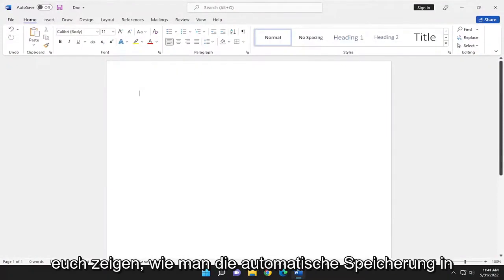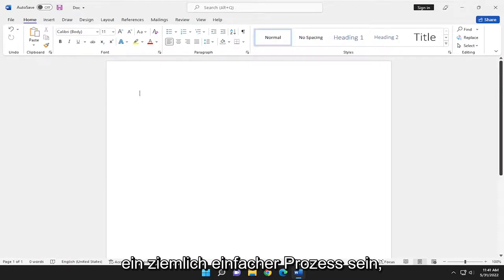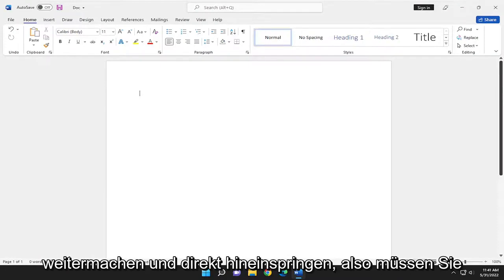In today's tutorial, I'm going to show you guys how to enable autosave in Microsoft Word. So this will hopefully be a pretty straightforward process here. And without further ado, let's go ahead and jump right into it.